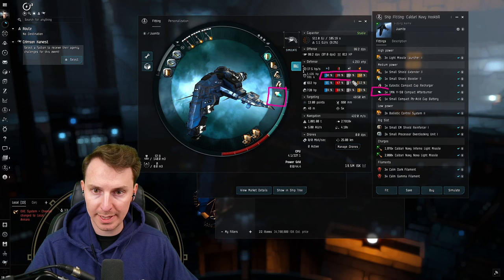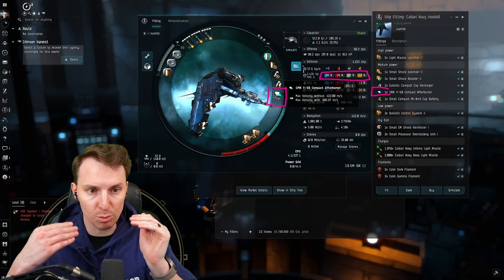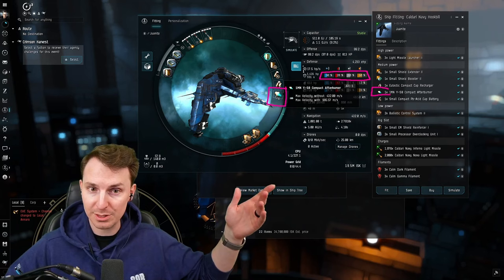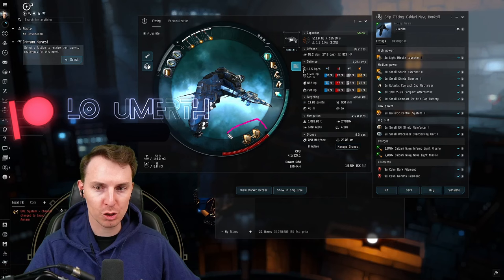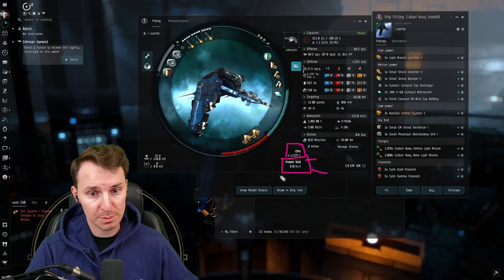Now we're not running any increases to our resists in the mids because the afterburner is going to do that for us. The Corax uses a micro warp drive and goes way faster than the Hookbill, but the Hookbill is a smaller ship. So even though it's going slower, it's more difficult to hit. If you're playing this right, the enemy ships are going to have a harder time hitting you. We're dodging all the attacks.